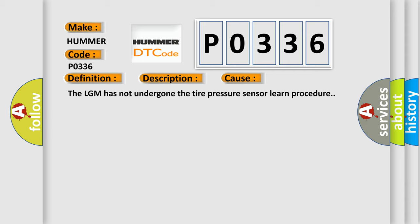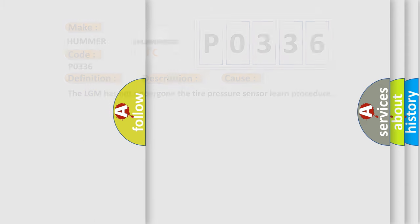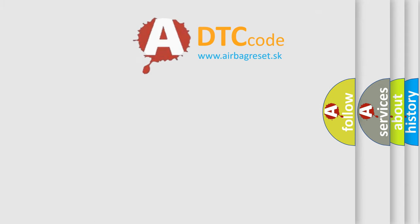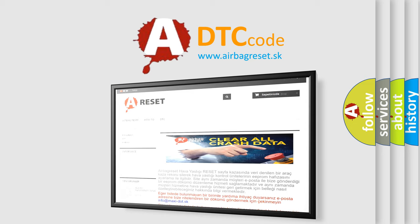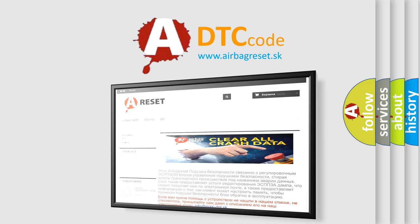The airbag reset website aims to provide information in 52 languages. Thank you for your attention and stay tuned for the next video.